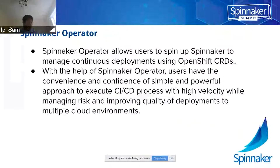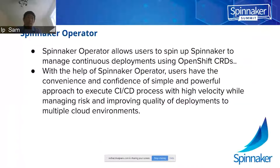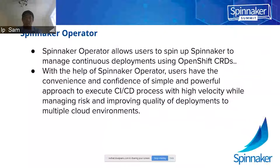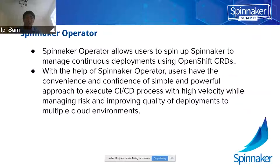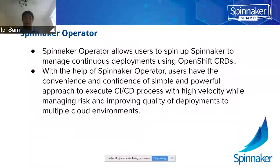Now that we understand the Spinnaker concept, let's look at the Spinnaker operator. The Spinnaker operator allows the user to spin up Spinnaker to manage continuous deployment using OpenShift CRDs. With the help of the Spinnaker operator, the user has the convenience and confidence of a simple and powerful approach to execute CI/CD pipelines with high velocity and managing risk.